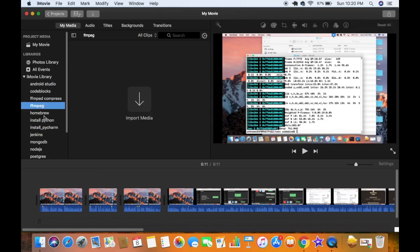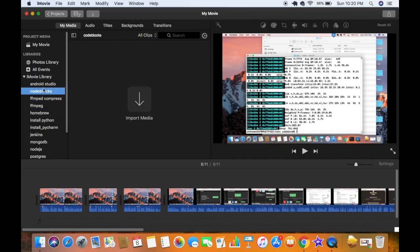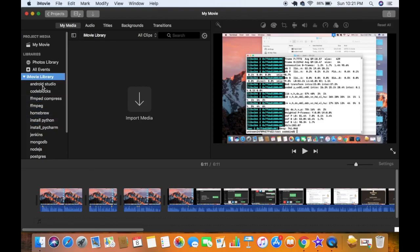When I click on the events now I can see there is no video inside these events. All the videos from my iMovie library have been deleted. Now all the events are empty because we have deleted all the videos from them.